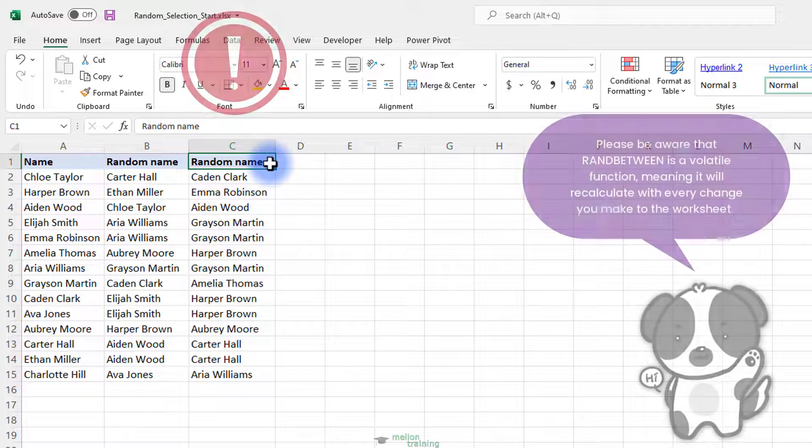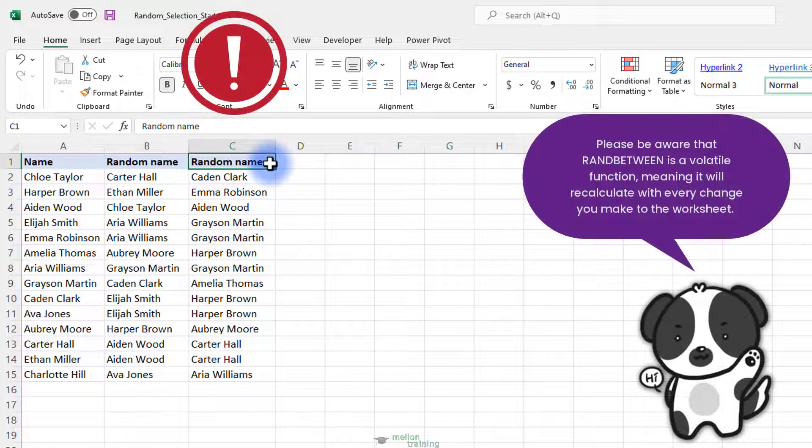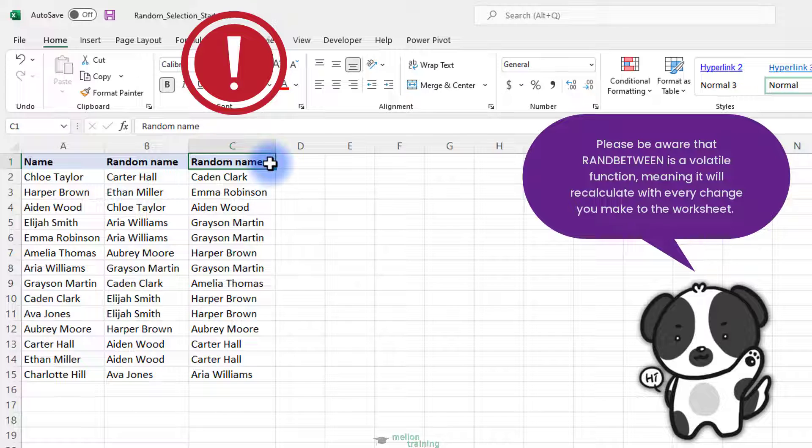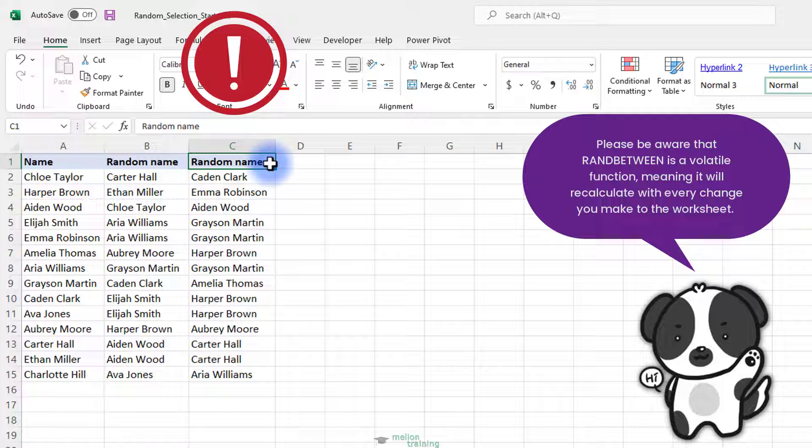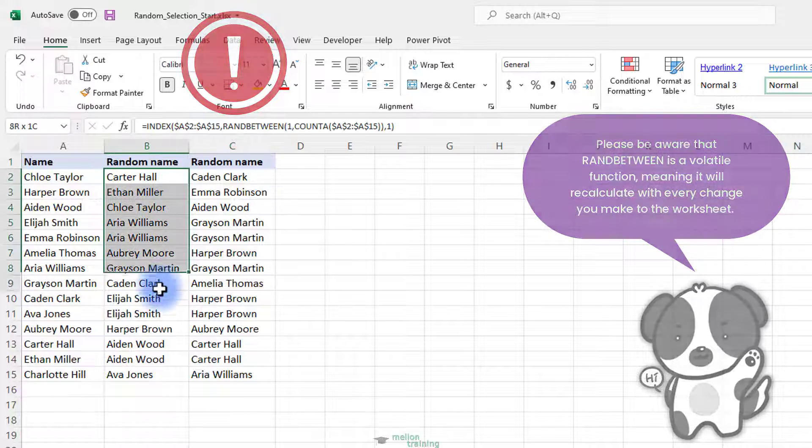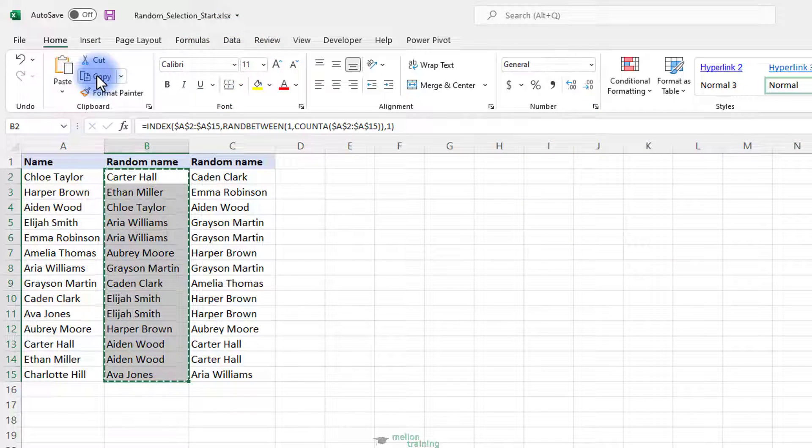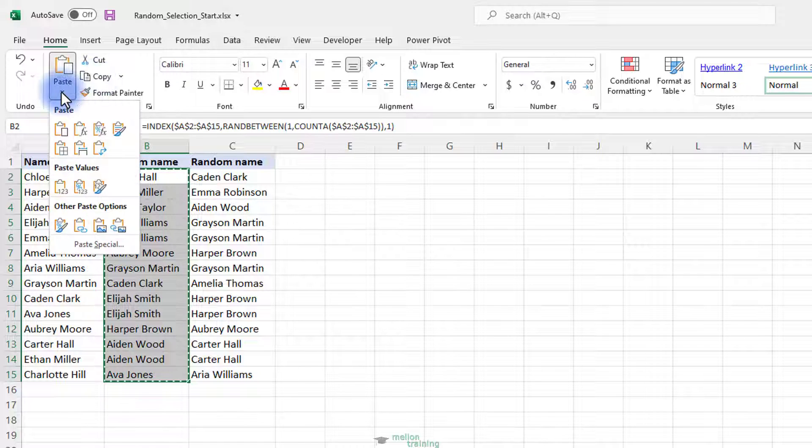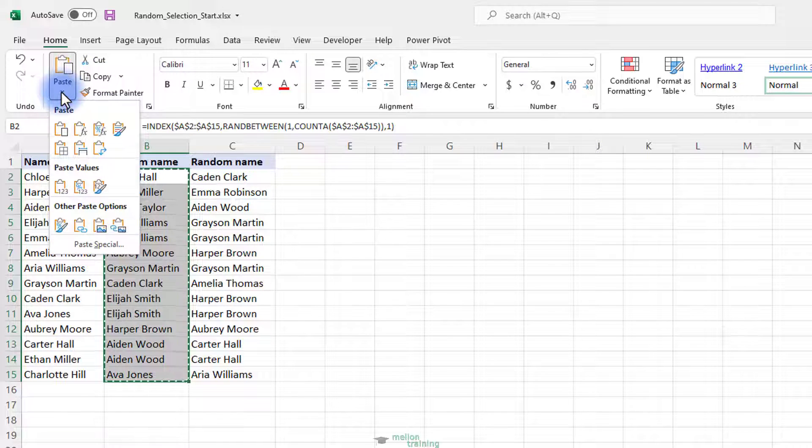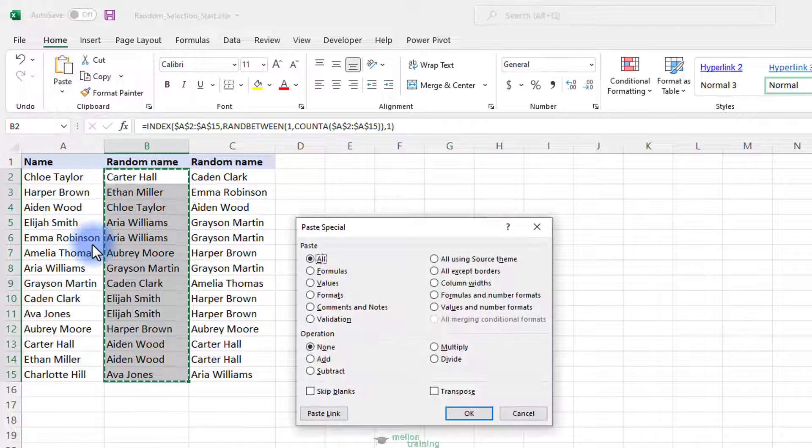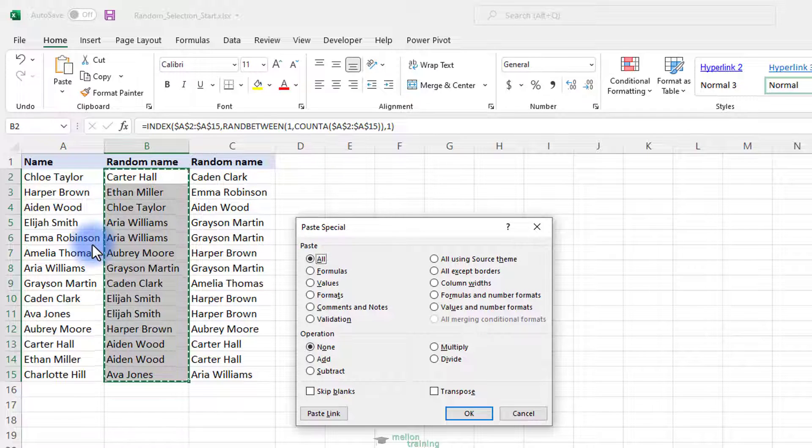Please be aware that RANDBETWEEN is a volatile function, meaning it will recalculate with every change you make to the worksheet. As a result, your random selection will also change. To prevent this from happening, you can copy the extracted name and paste it as a value to another cell or to the same cells from paste special, then values.